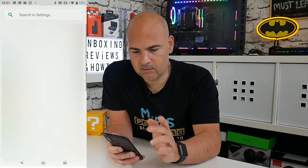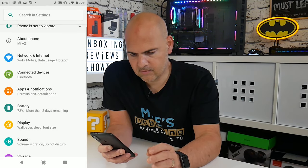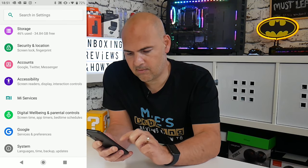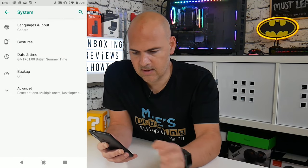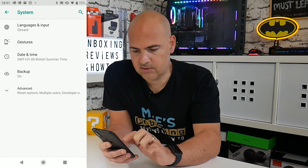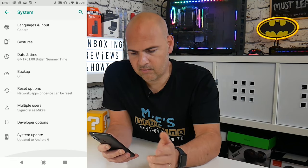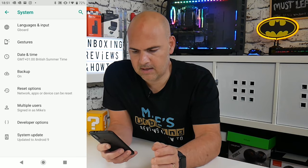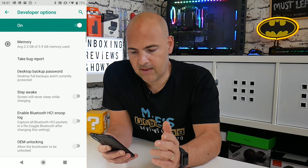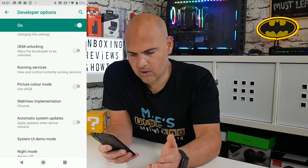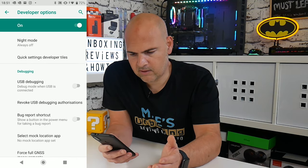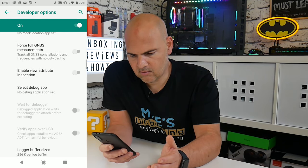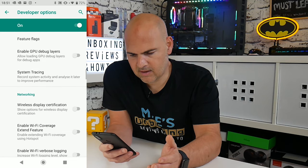Now go back to your settings, or from the settings cog however you want to get there, and go into System, wherever that may be on your particular device, and go into Advanced. Click on Advanced and go into Developer Options, which should have now appeared in your system menu. Click on that and then scroll right down until you see the part for USB.